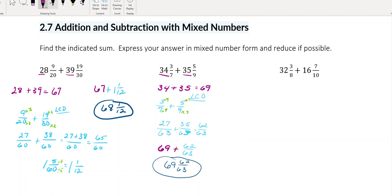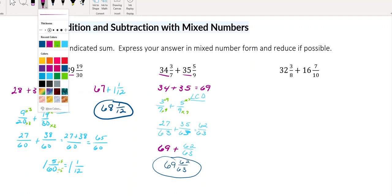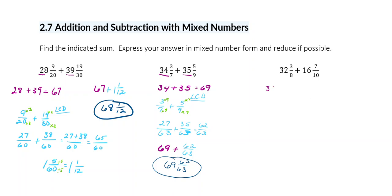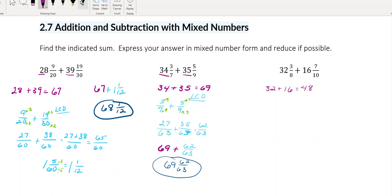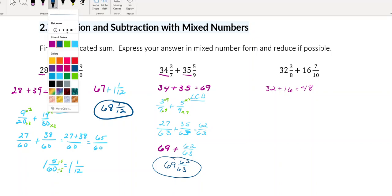And then for the last one, we're going to do the same thing — just more practice. I'm going to add my whole numbers together: 32 and 16. And when I add 32 and 16, I'm going to get 48. And then I'm going to add my fraction parts together.